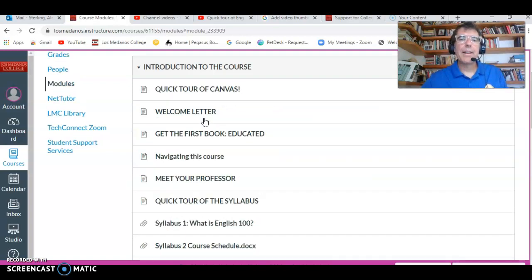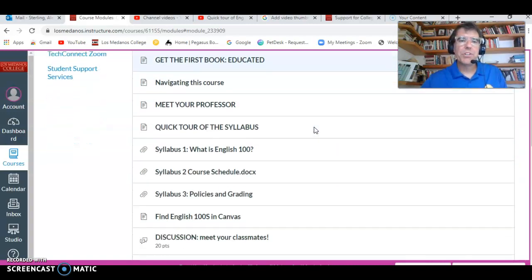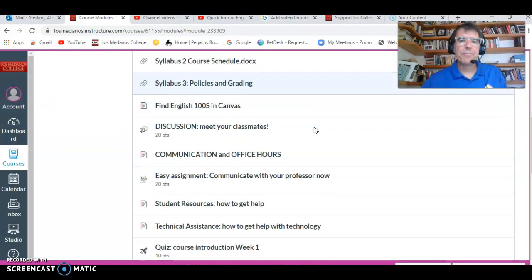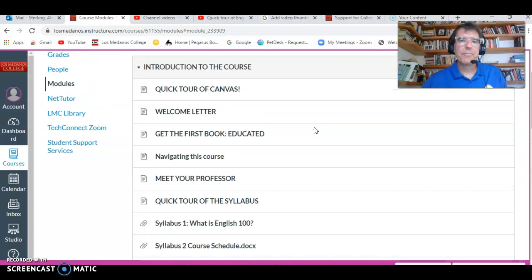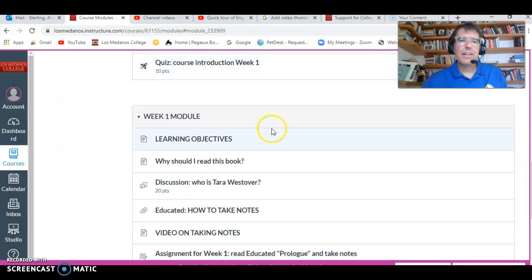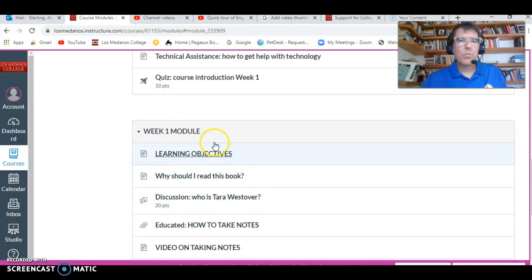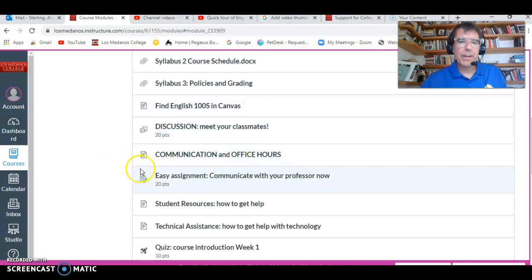So when you click on that, Start Here takes you to this module. You can see that a module has a bunch of stuff in it. And then there's the next module — this is the week one module. So you're going to do both these modules this week. Don't worry, each thing is pretty quick.